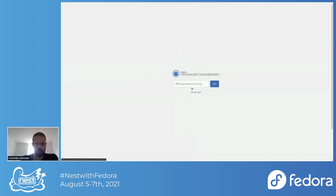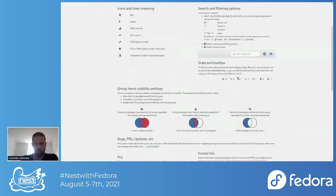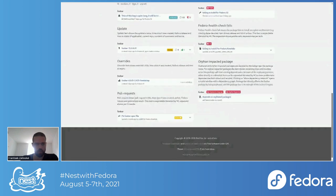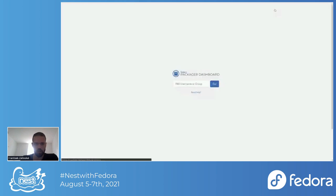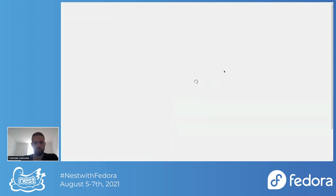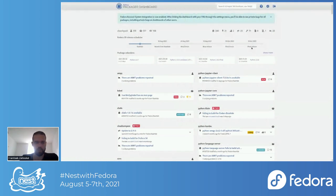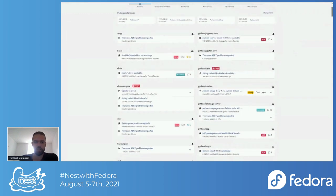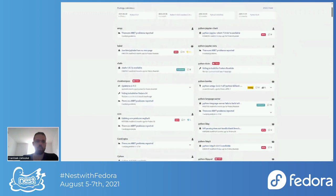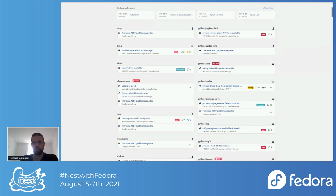You can start by typing your username or by clicking on the help button, which I'll show later. We can try to open the dashboard of Miro Hrončok. This is the Packager Dashboard — everything you can see here are potential action items, potential issues, or active updates against your packages. Everything that somehow affects any of your packages is shown here.